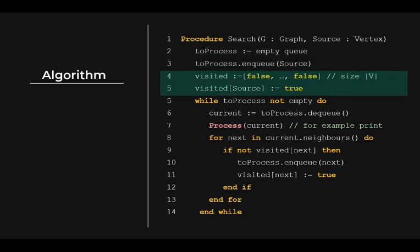Secondly, let's set up an array of size V, the number of vertices in the graph. Initialize to false. False means the vertex has not been visited. As we have added source to the queue, we can label the vertex source as visited.